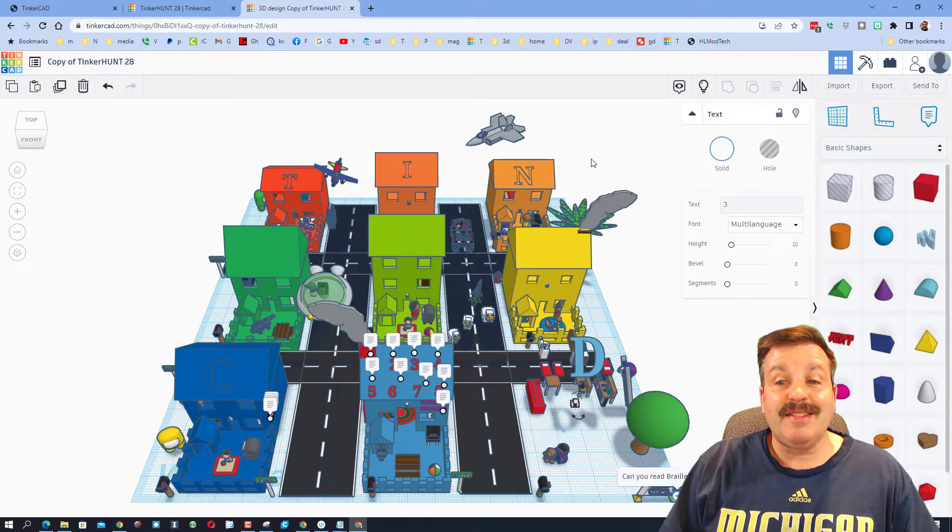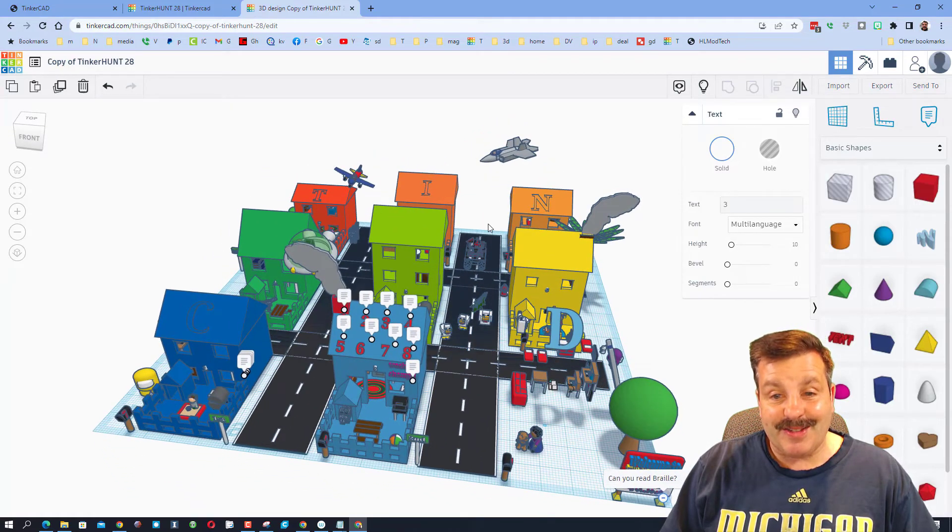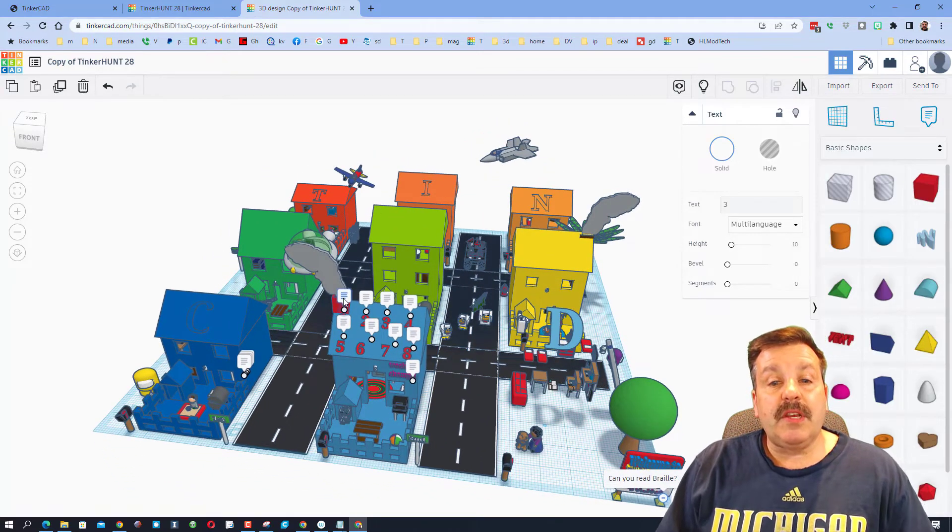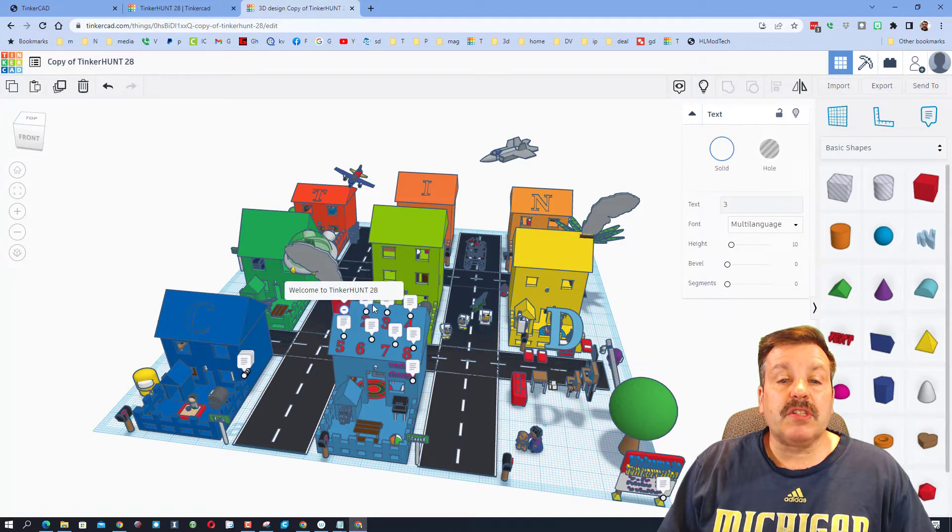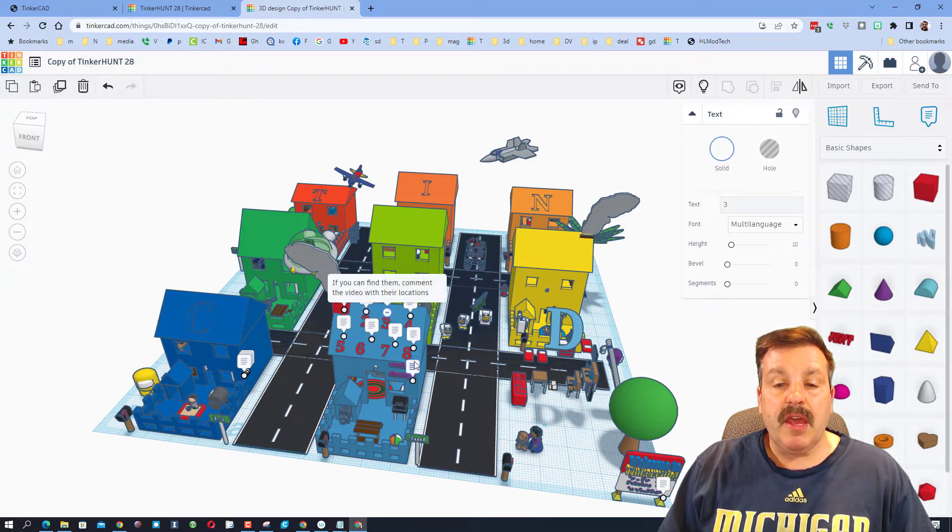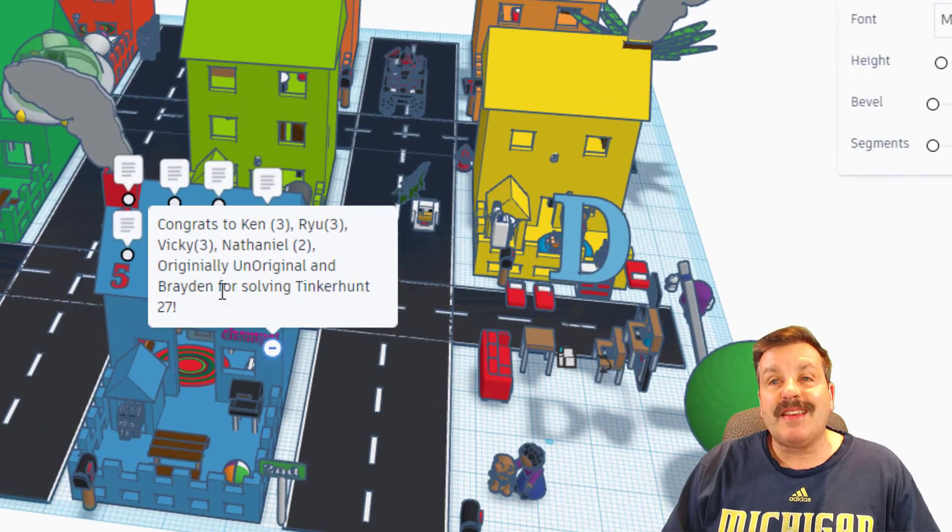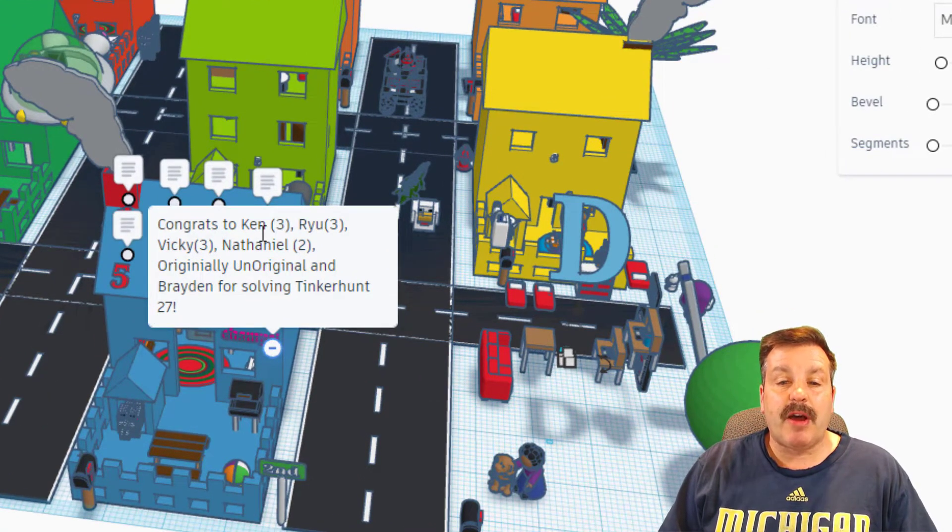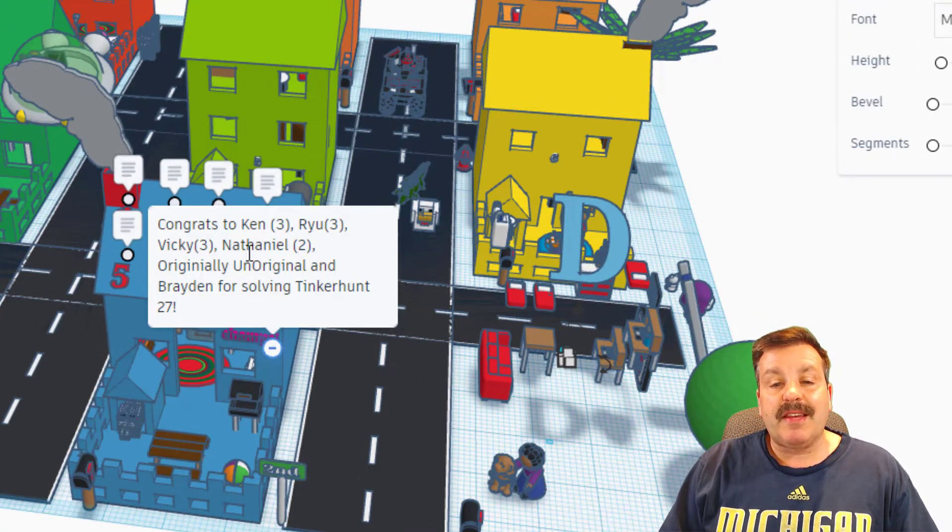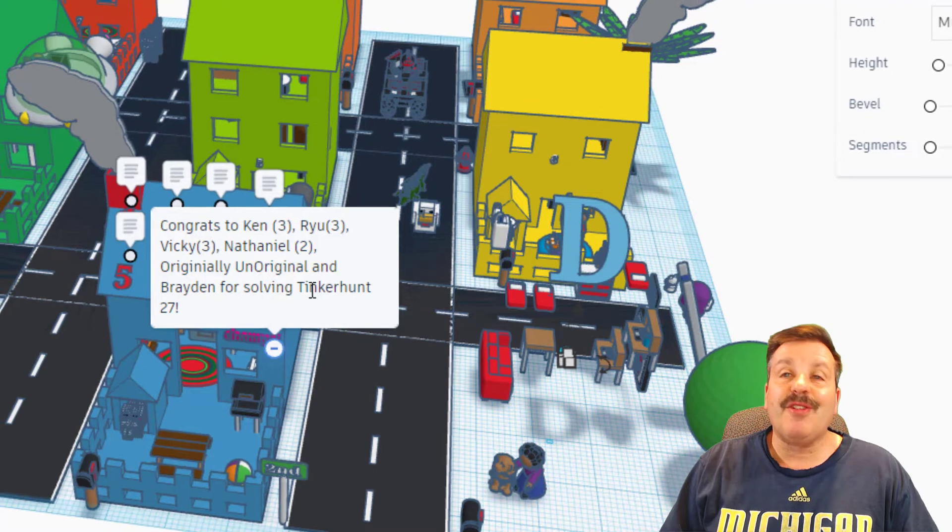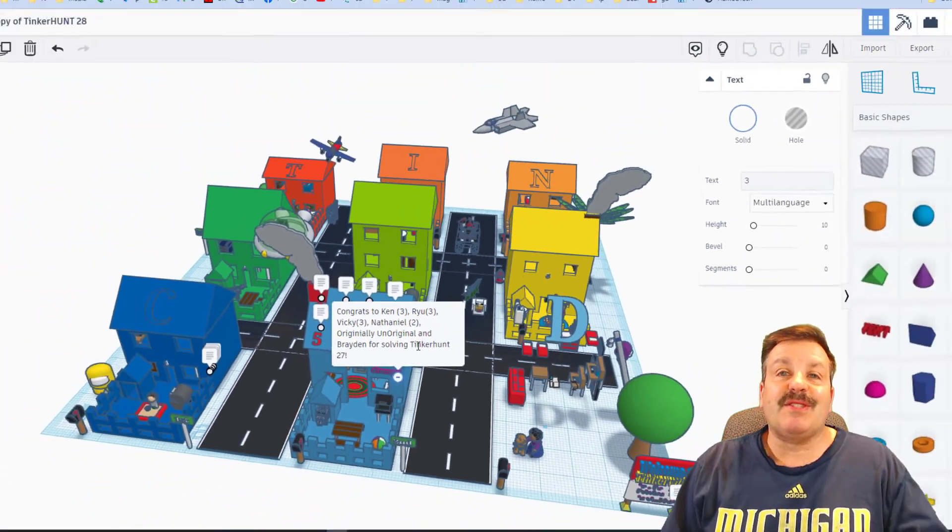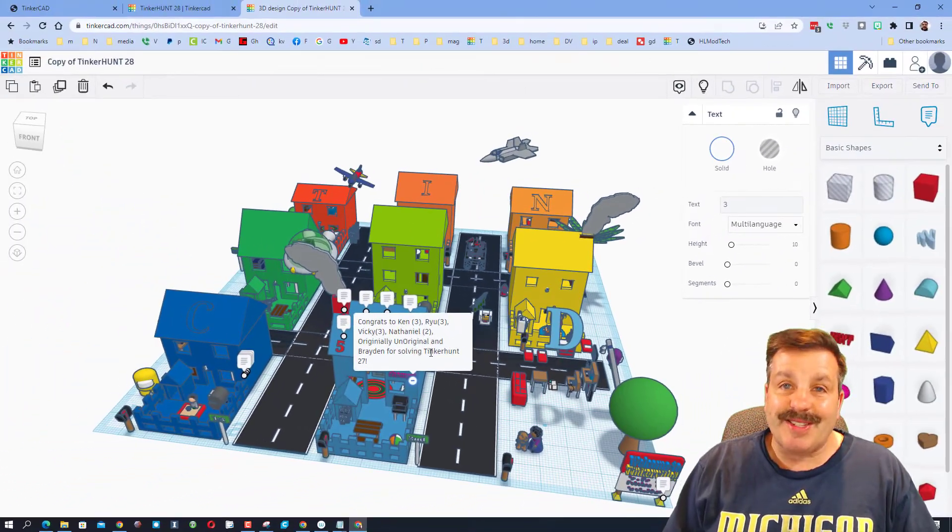If you need more instruction friends, you can always click on the Notes. It walks you through everything that we're doing. It also, down at the bottom, once again gives you that shout out where we had Ken, Ryu, Vicky, Nathaniel, Originally Unoriginal, and Brayden successfully solve last week's.